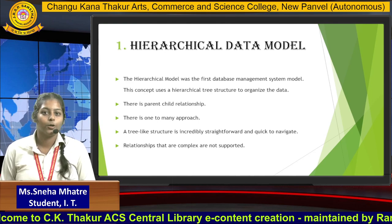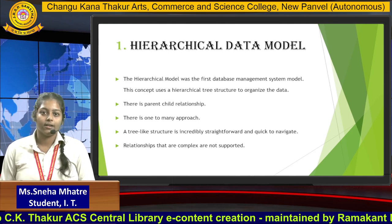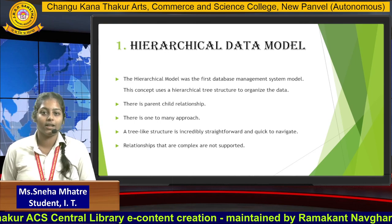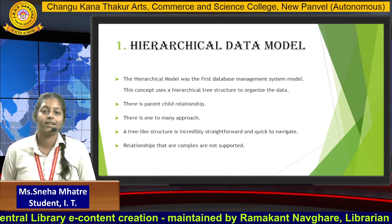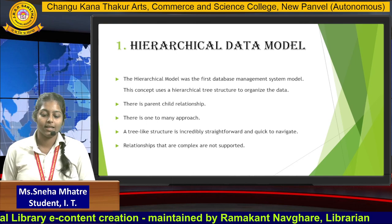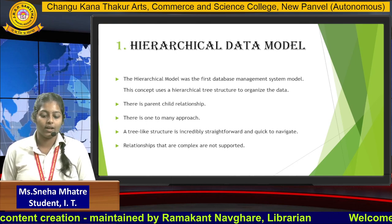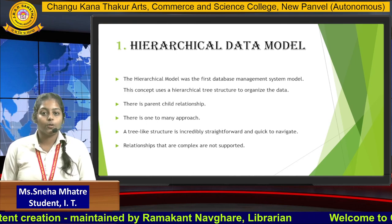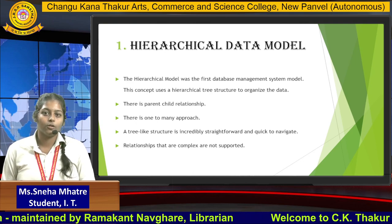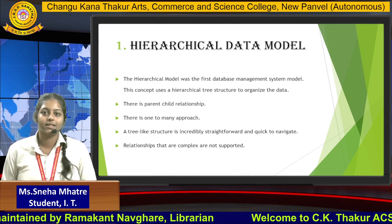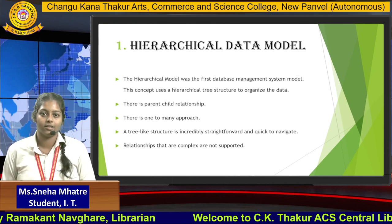There is a parent-to-child relationship and a one-to-many approach. In the hierarchical data model, there is a tree-like structure and it is very easy to navigate. However, in the hierarchical data model, there are complex relationships which it cannot support.